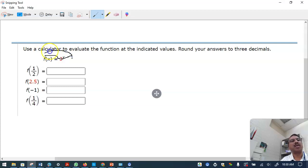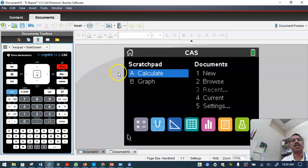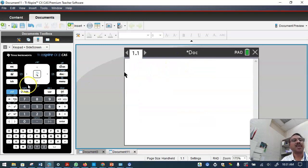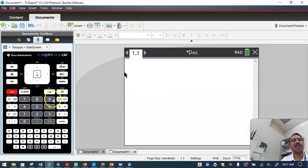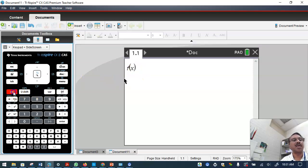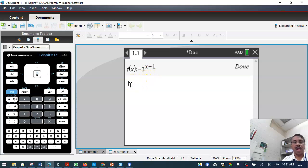This question uses the graphing calculator. Put 3 raised to (x minus 1) into the calculator: click new, discard the old one, click the function input, and type f(x) := 3 raised to the power (x minus 1), then press Enter to feed it into the calculator.